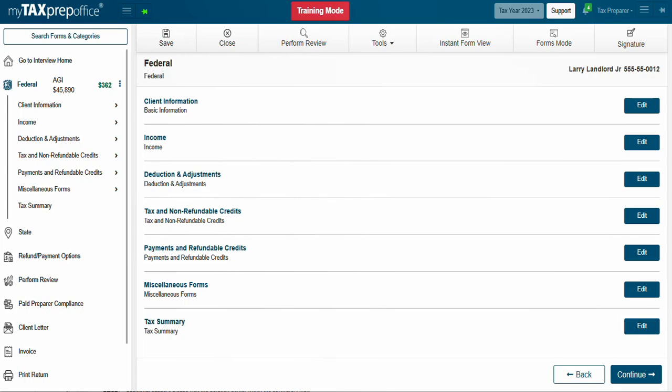E-filing in MyTaxPrepOffice interview mode is easy and can be done in just a few steps. If you've been working on a return and you're ready to e-file, you'll come to the Create e-file for Transmission screen.